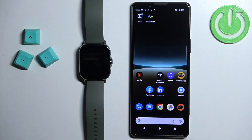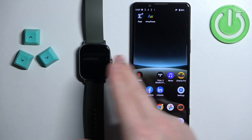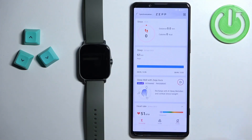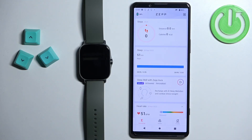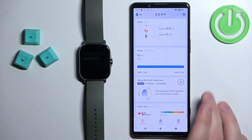Once the devices are paired together, we can continue. Now we can open the ZEP application on the phone that is paired with our watch. Once you open the application, you should see the home page.